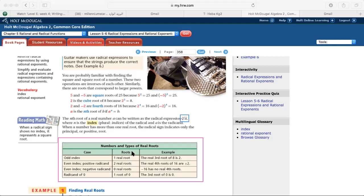This table is divided into two parts. We talk about the index — whether it is odd or even — and we talk about the radicand — whether it is positive or negative. So the table divides the formula into these two parts: the index and the radicand.